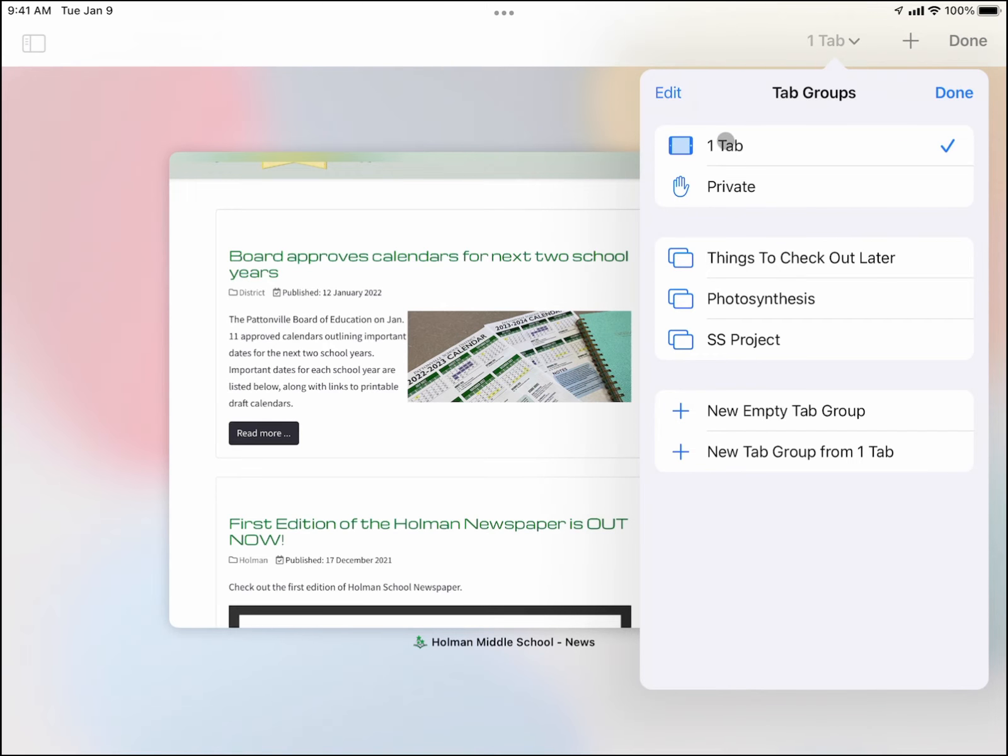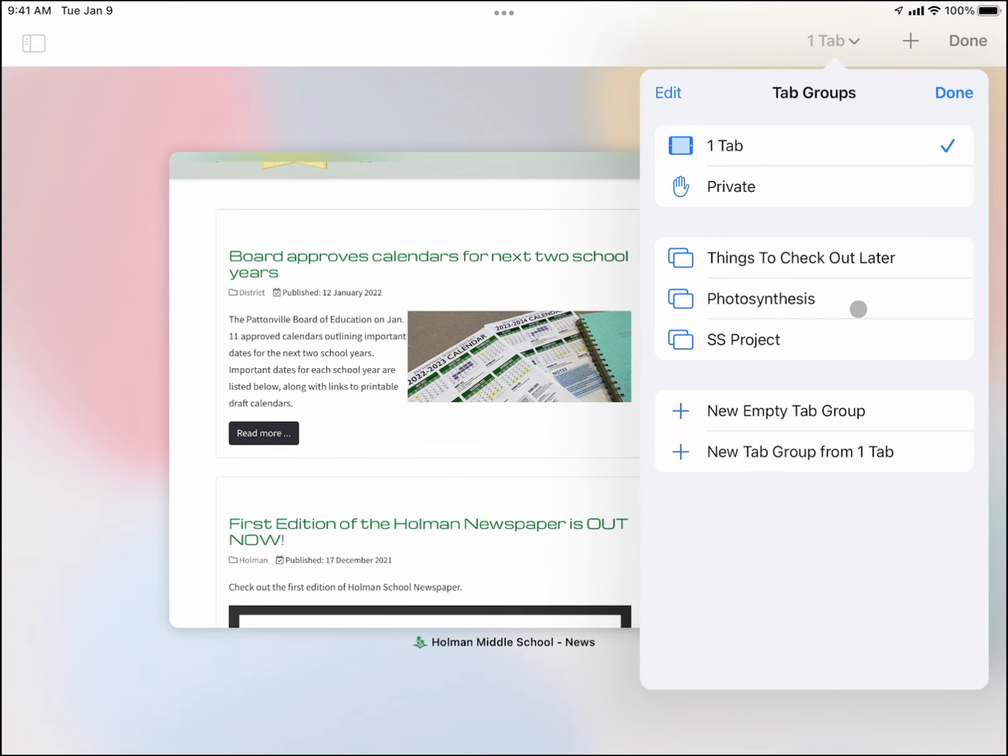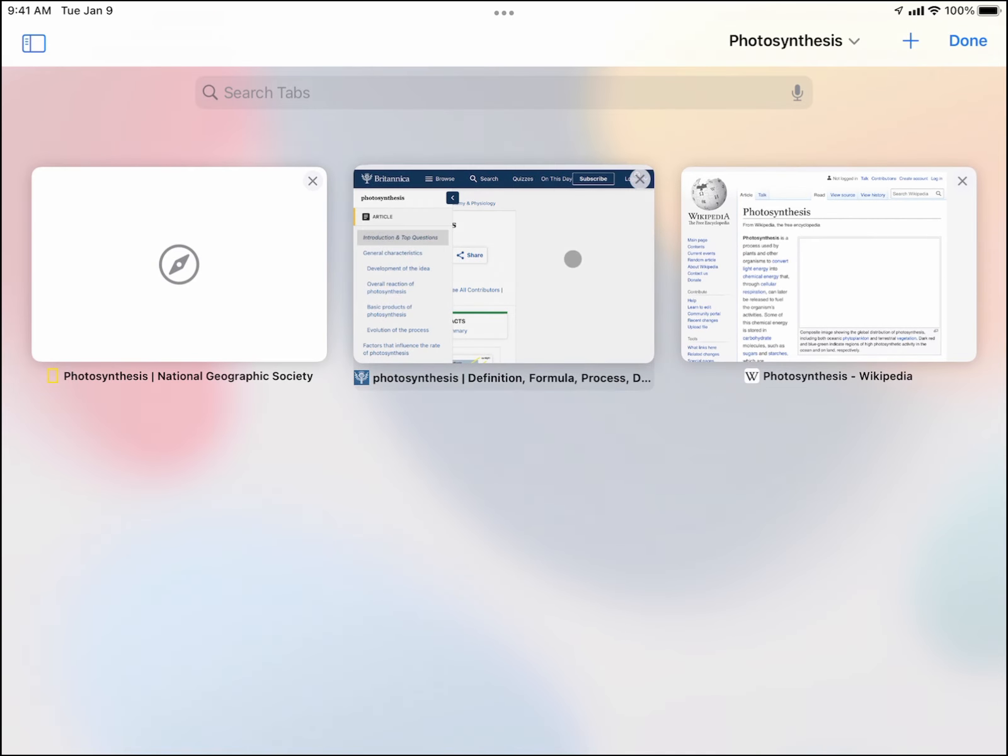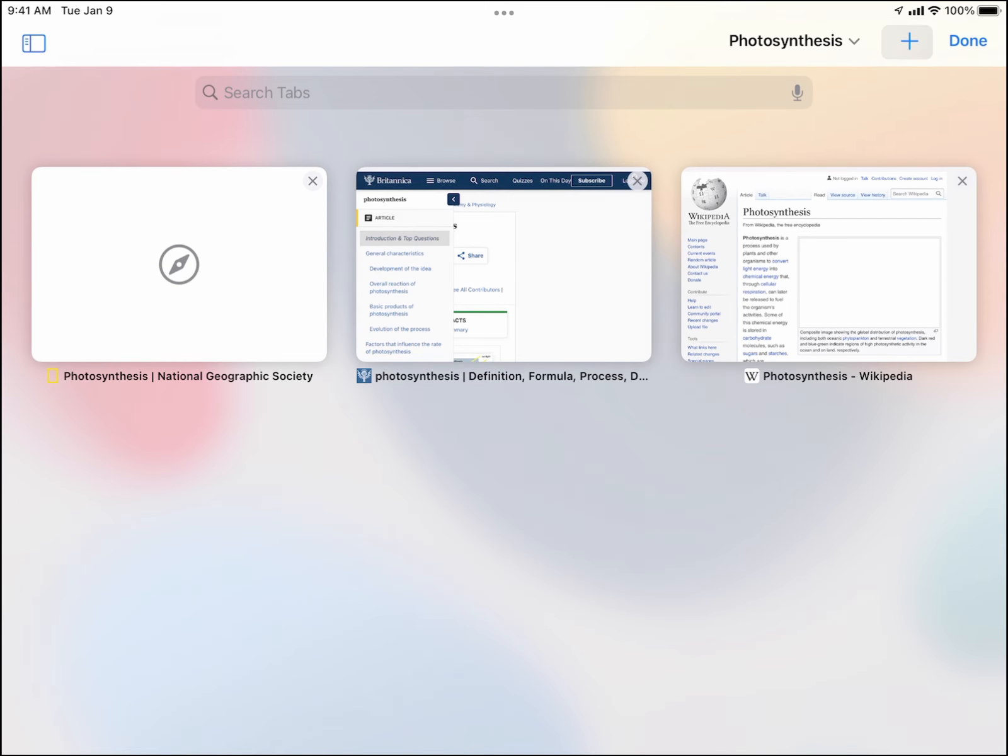Or things that I wanted to check out later, photosynthesis, or my social studies project. And again all I have to do is simply click on this and it'll open up all the tabs that are in that group. I can simply hit the plus sign to add more, I can search through these if I need to.